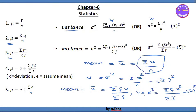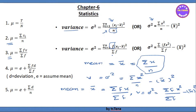This is the formula. The variance for frequency data is sigma squared equals sigma fx squared by sigma f, minus x-bar the whole square. The variable is fx minus x-bar the whole square divided by sigma f.